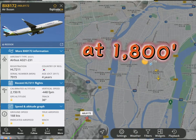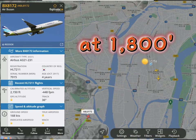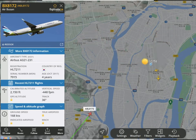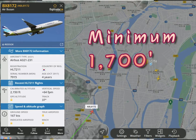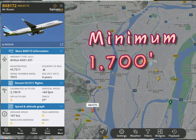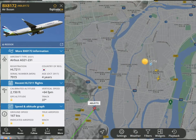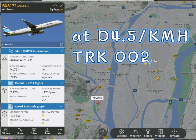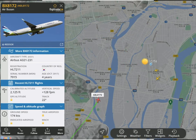At 1,800 feet, push to level off. It is 100 feet above the minimum, which is 1,700 feet. As soon as the aircraft levels off at 1,700 feet, preset track to 002. At 4.5 DME KMH, pull heading to fly track 002. It will give you approximately 2.6 nautical miles radius.